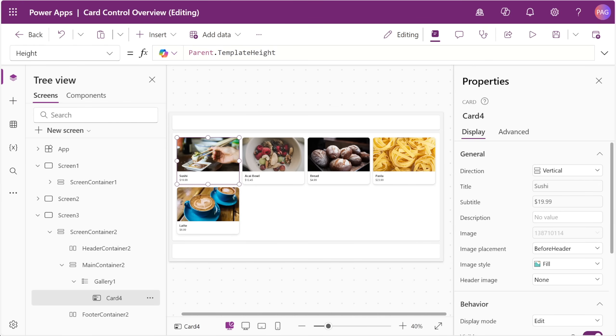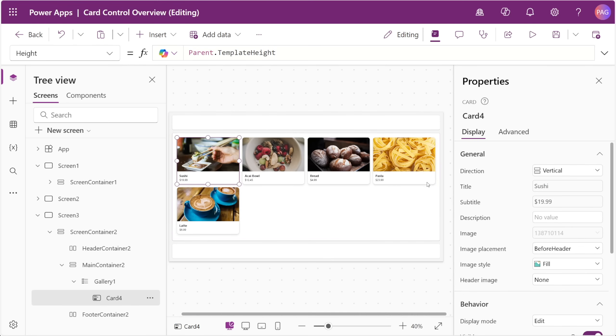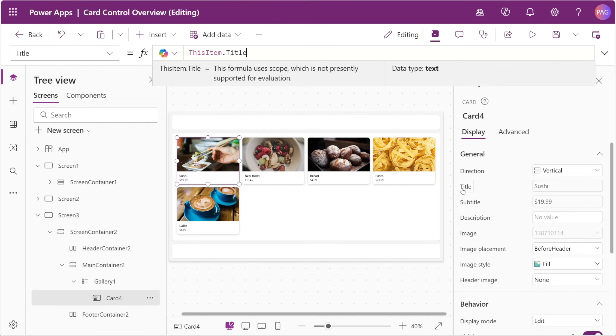This makes it very easy to set up a repeating card that you can iterate over your data source with. We can give our cards some different values from a gallery, like some random food items and some prices, and just by plugging those values into our card control, it's populated across all of our gallery items.